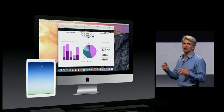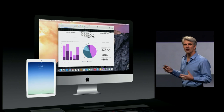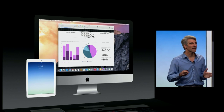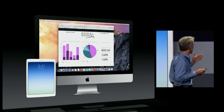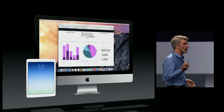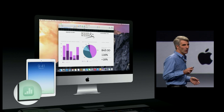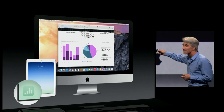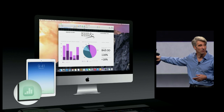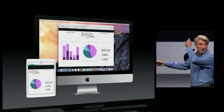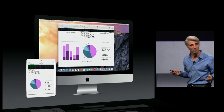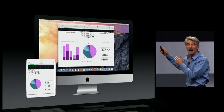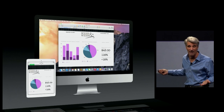Your devices around you are aware of each other. And so if you want to pick up where you left off on your Mac on your iPad, your iPad is prompting you right in the lower left of the screen. Just swipe up, and you can pick up working on what you're working on in your Mac right on your iPad.